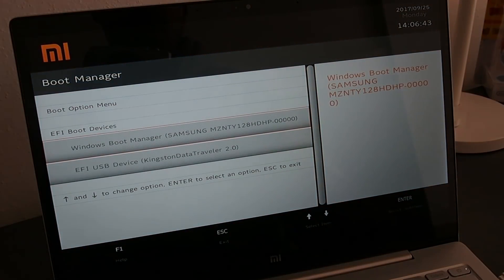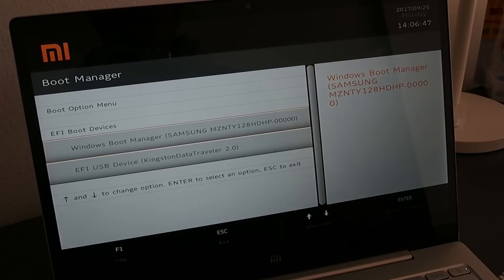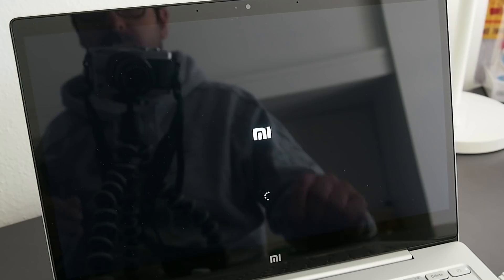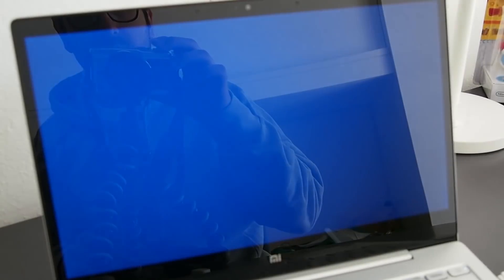Turn it back on and press F12 during the startup to enter the BIOS. Then select the USB drive from the menu, that is EFI USB device, and press enter.